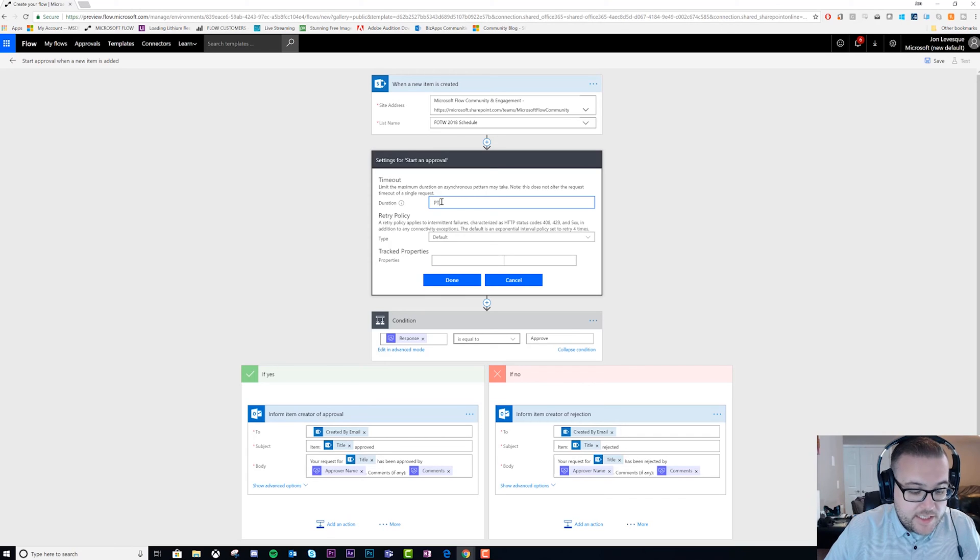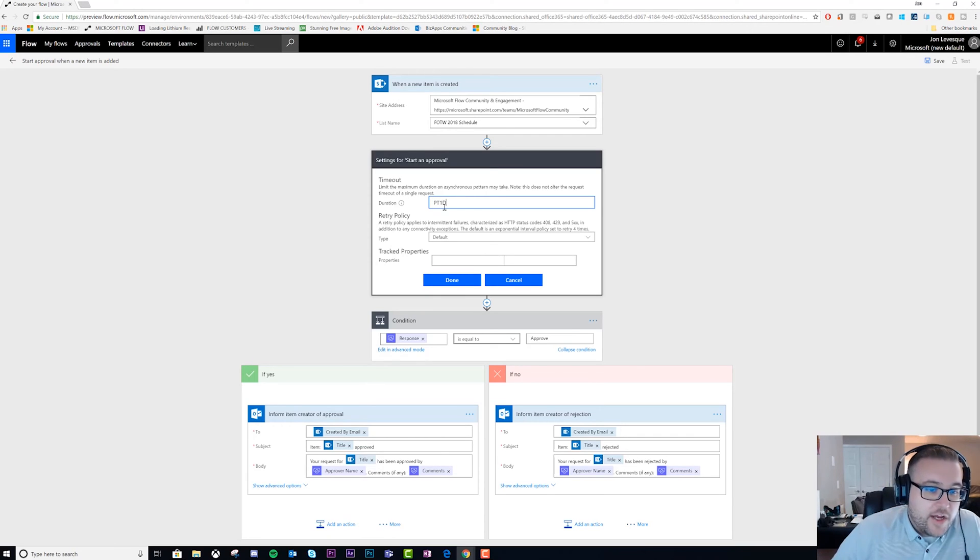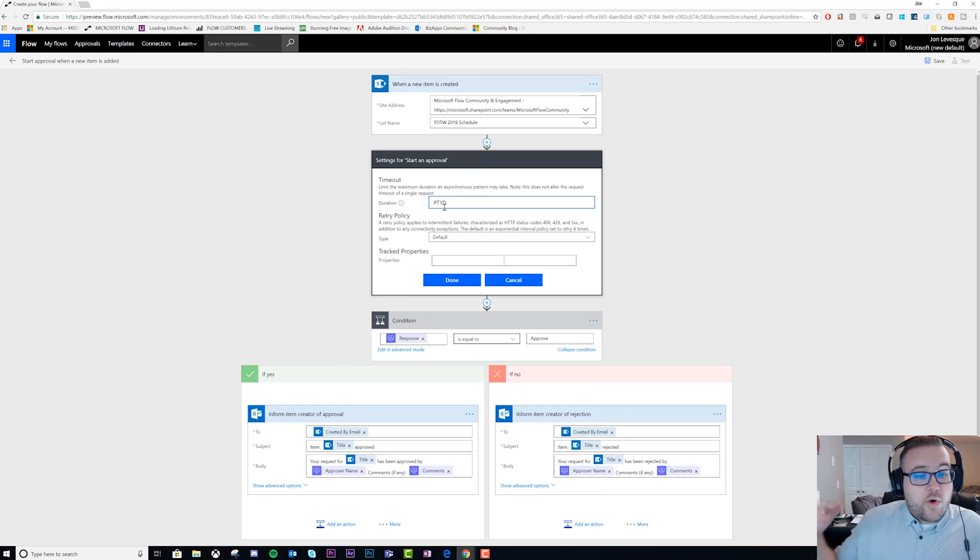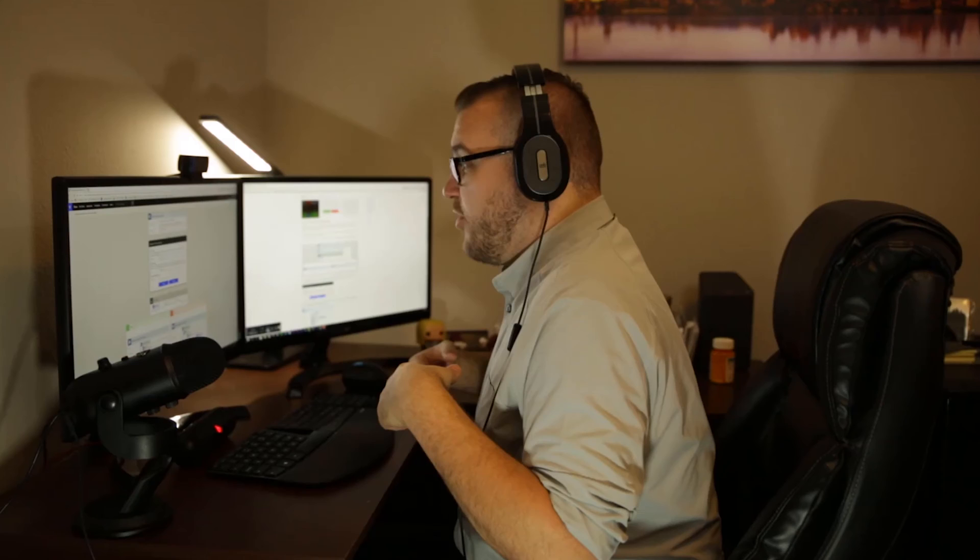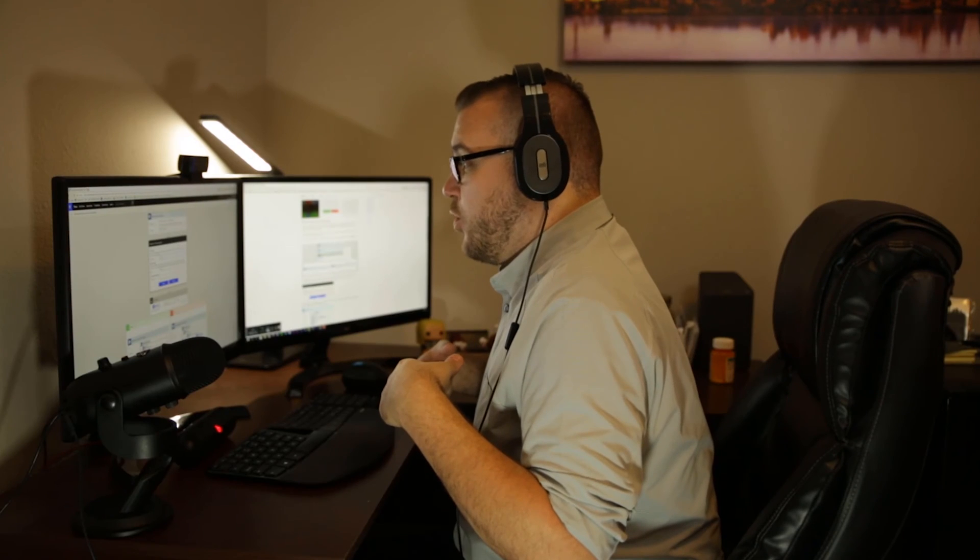What we're going to do is type PT1D - that means we're going to time out this approval after one day. You might be wondering why would we time out an approval after only one day? Well, what if this is really mission critical? What if we really need to get this information approved quickly?